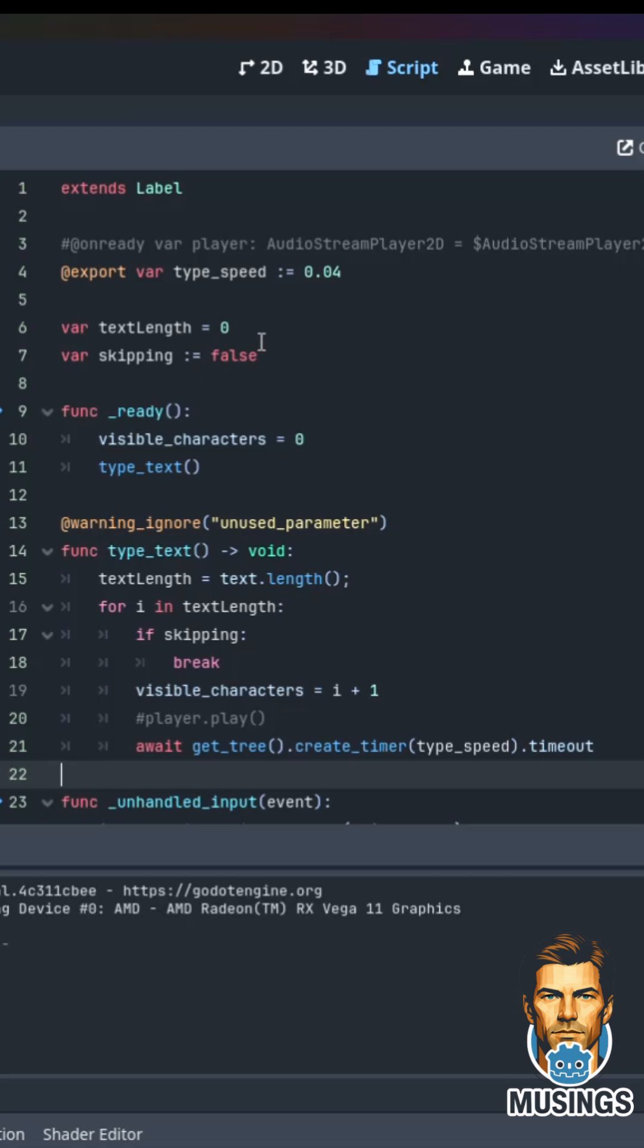Our text length is zero because we want nothing to show at the beginning, and we want to have ability to skip where we can have the space bar or whatever and we don't have to wait for it to type.